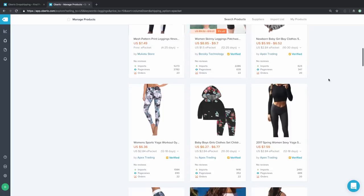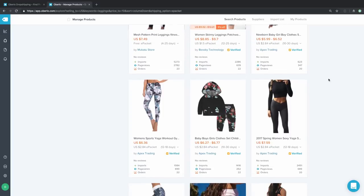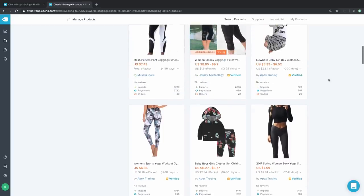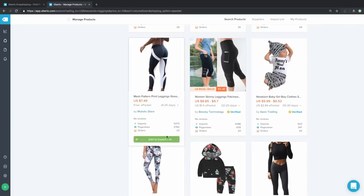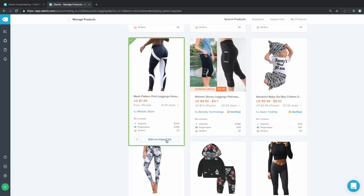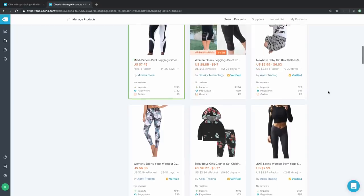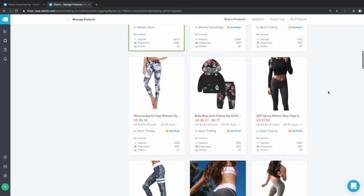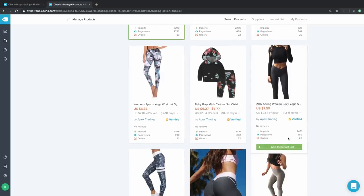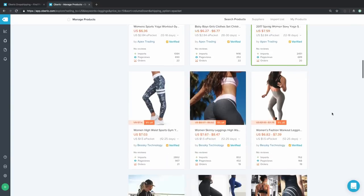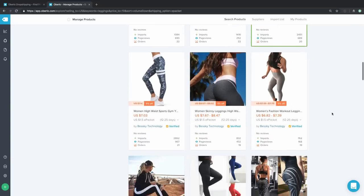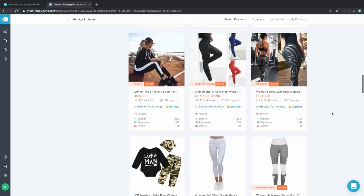Now that we know these are popular products that people want to buy, we can add them to our import list. Simply clicking on 'Add to Import List' will save the product and give you a chance to edit it before you bring it over to your store. Let's add a second one here, and a third item, and then go into our import list and edit them to make sure they look exactly how we want before we send them over.